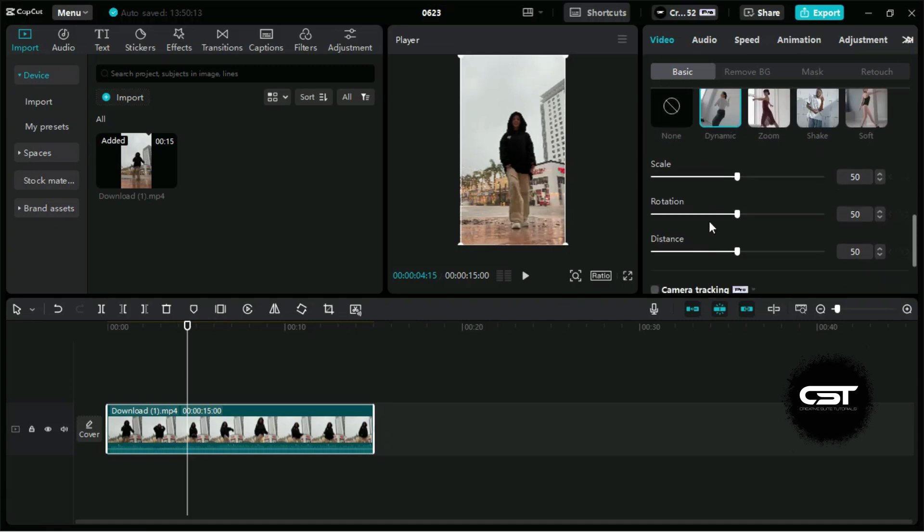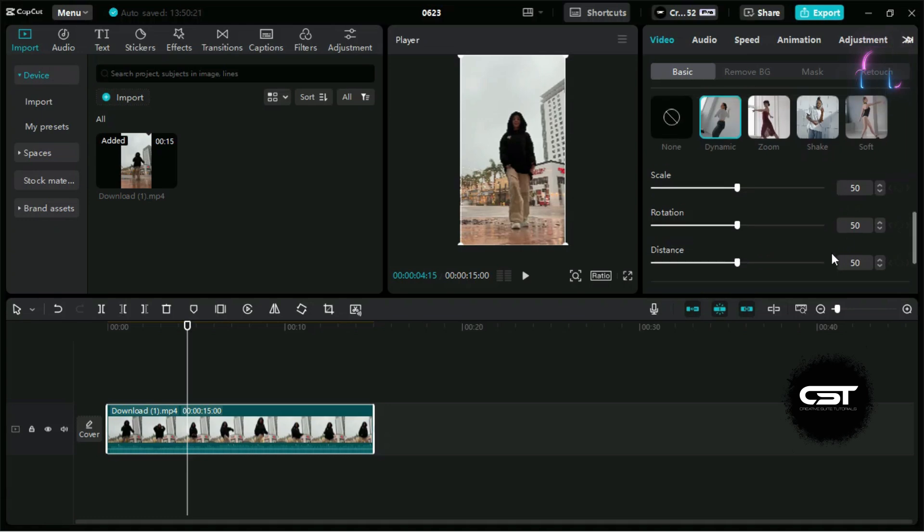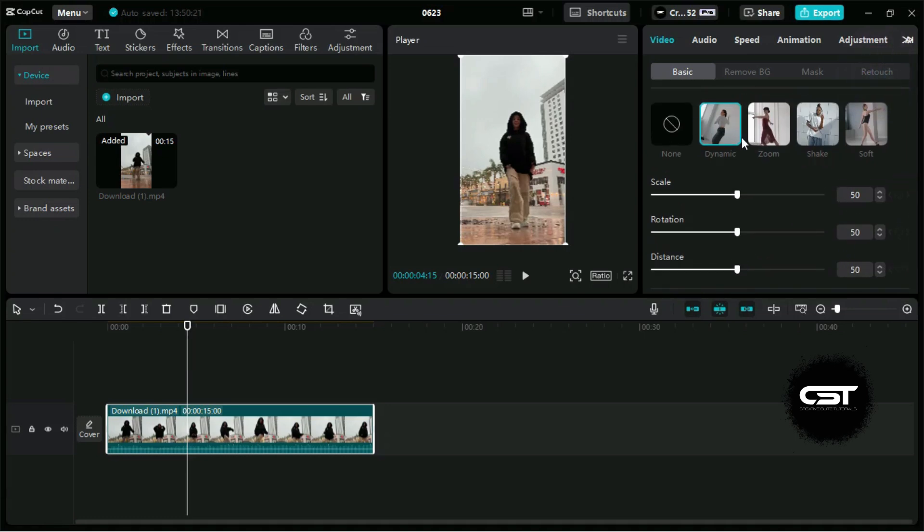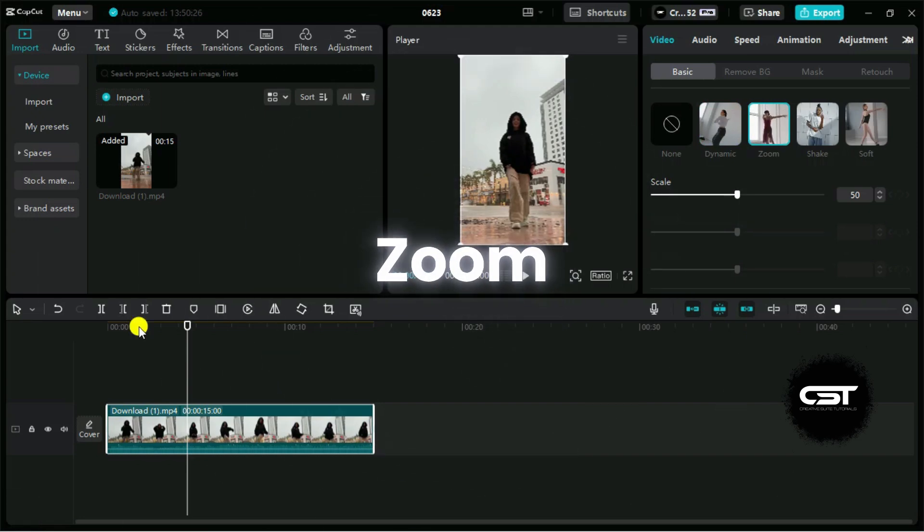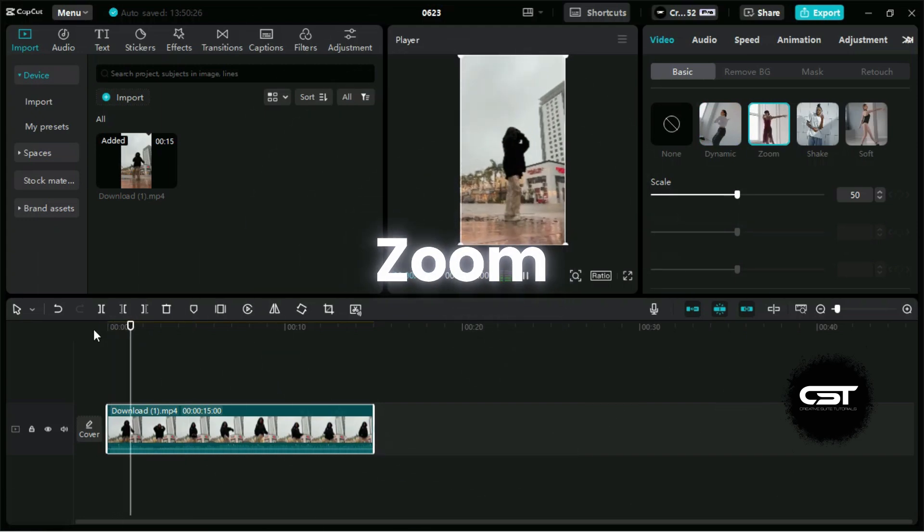These values are best at 50, but if you have a video which requires to change these values, you have the controls for it. Zoom movement can also be a good option for video with movements.